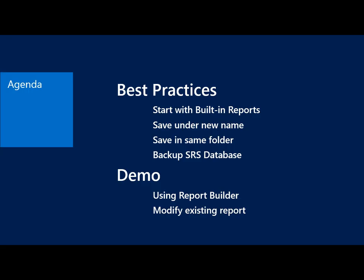Finally, you want to make sure you backup your SRS database. If you're doing custom reports, then the SRS database is where those are stored. You want to make sure you have a good backup of that, so you can set up a scheduled backup in SQL.